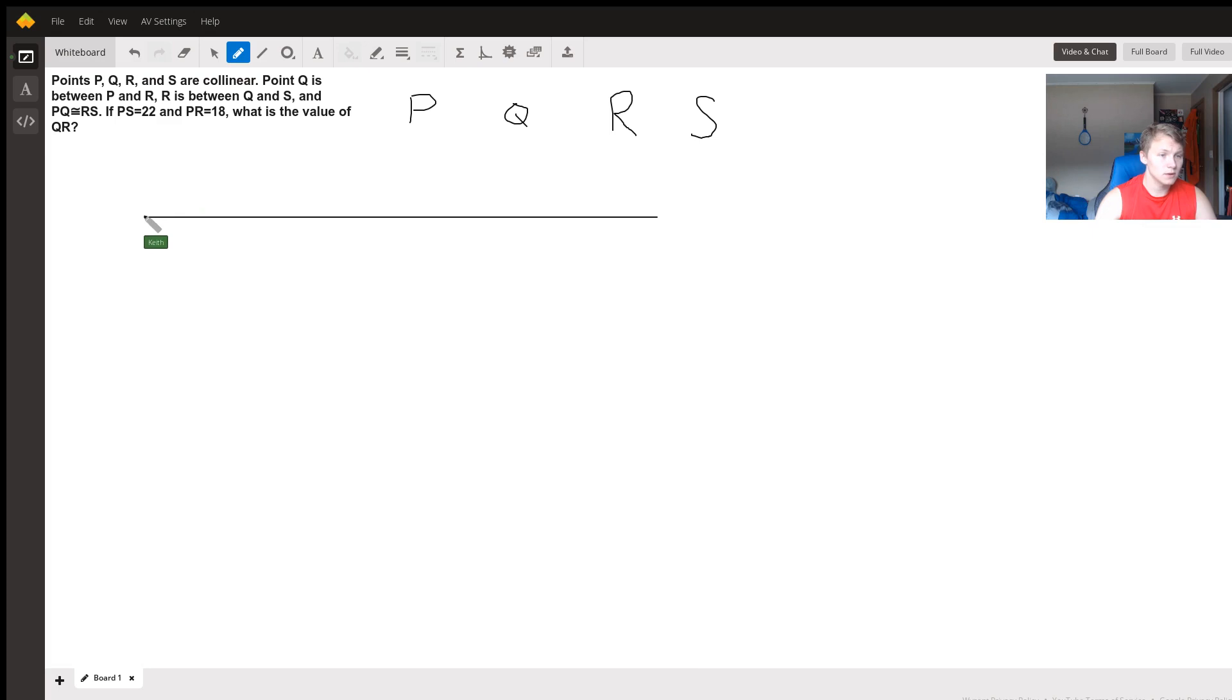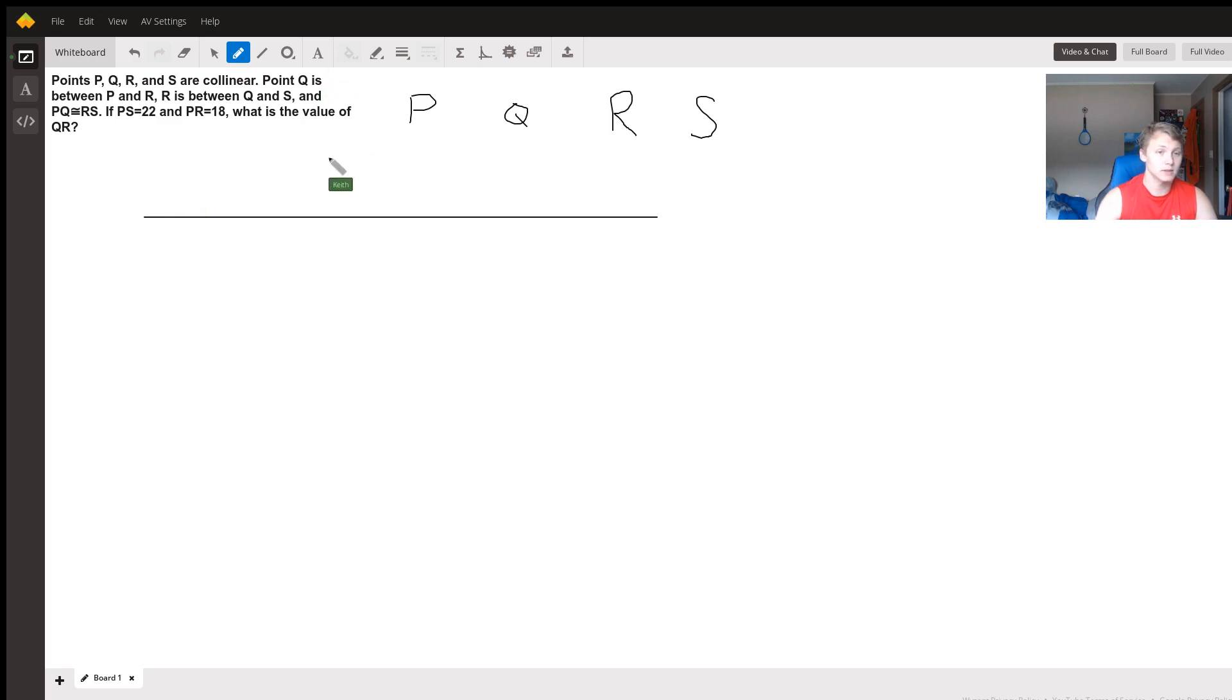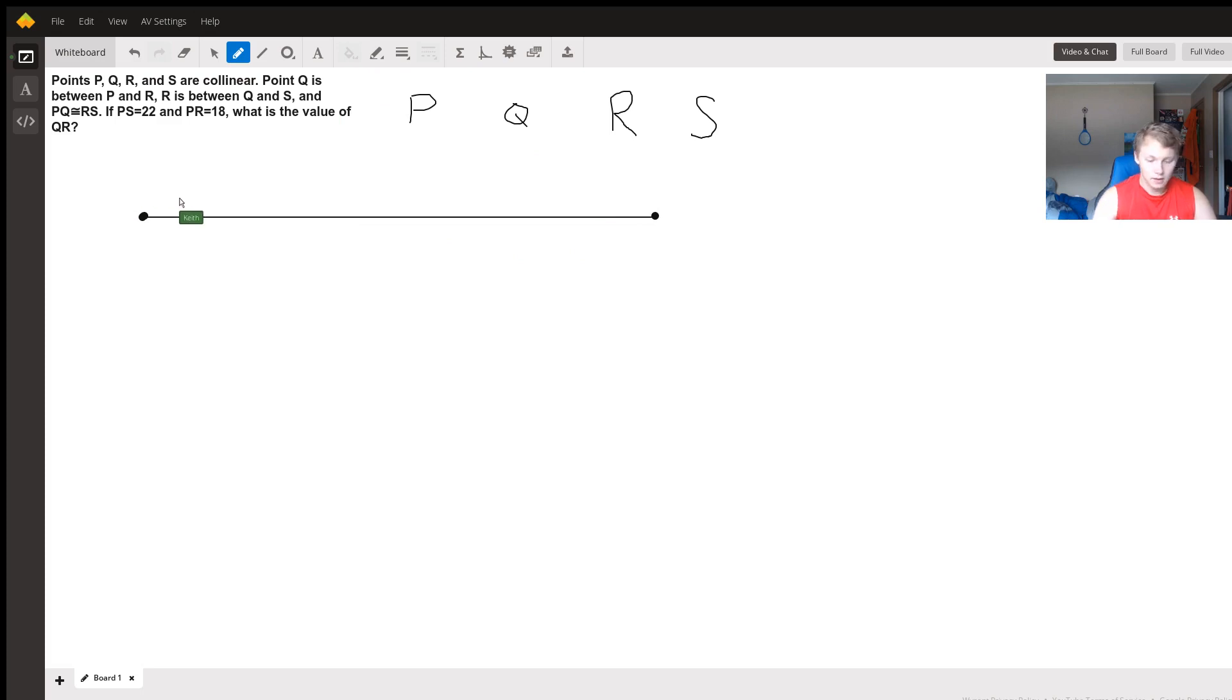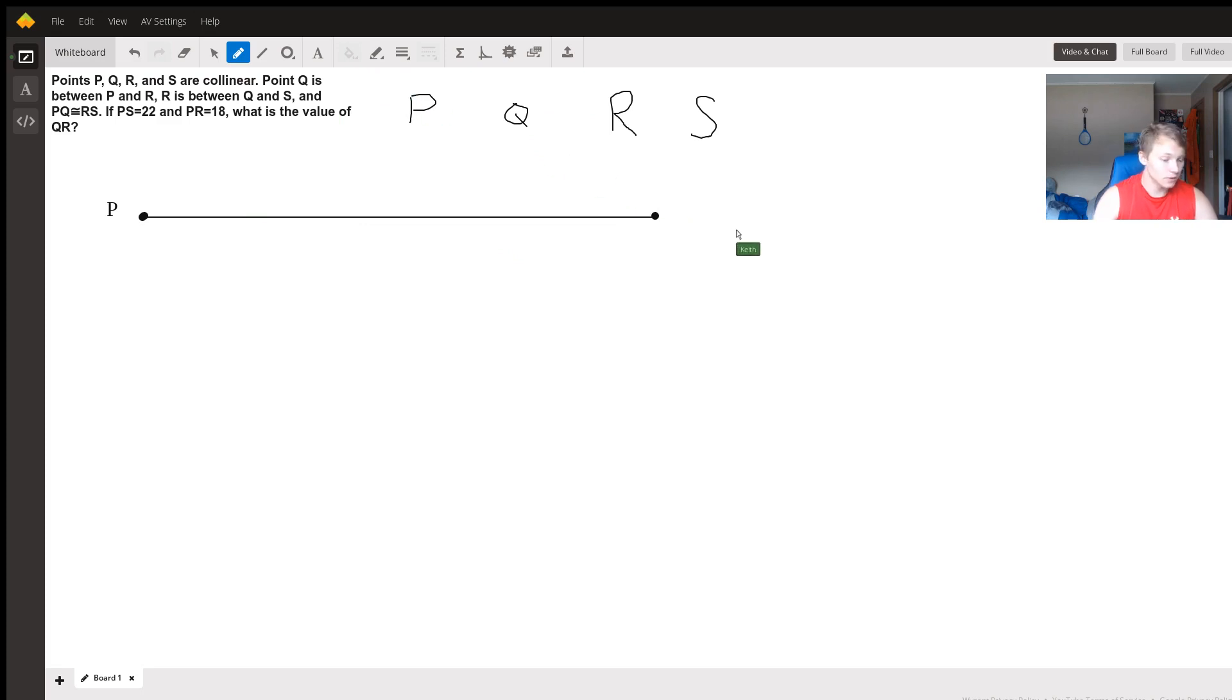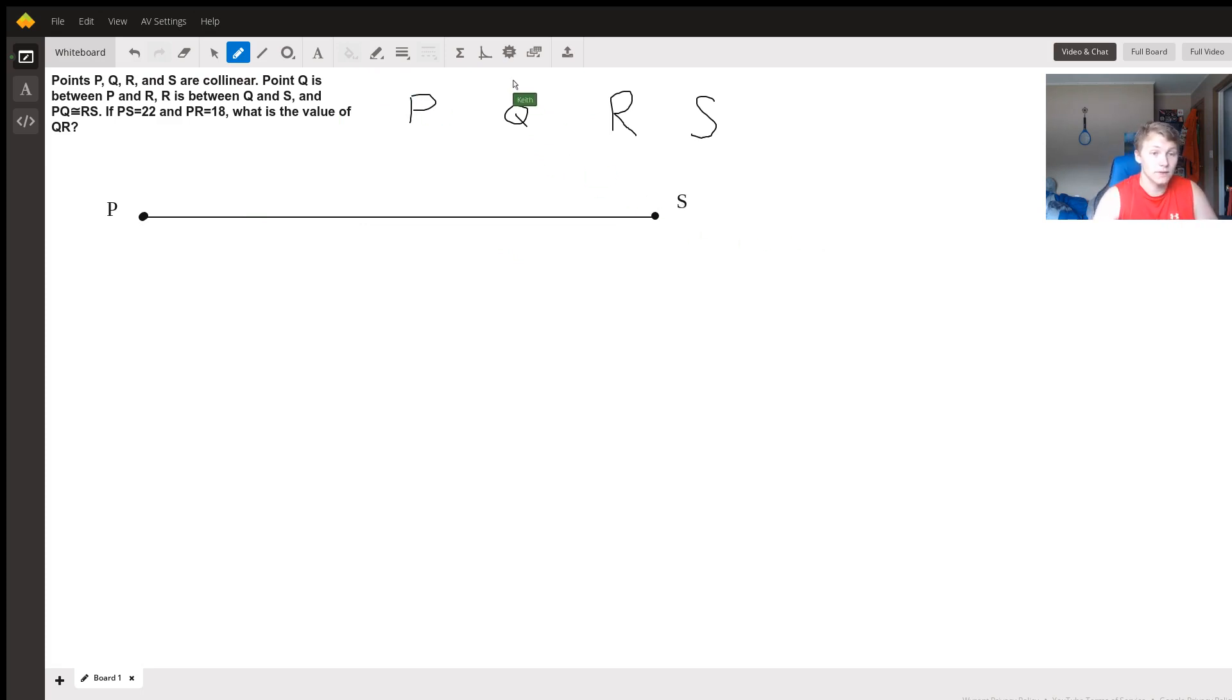So we have on our endpoints the points P and S. We know that, but we don't know yet where on the line Q and R are going to go. So let's try to figure that out.